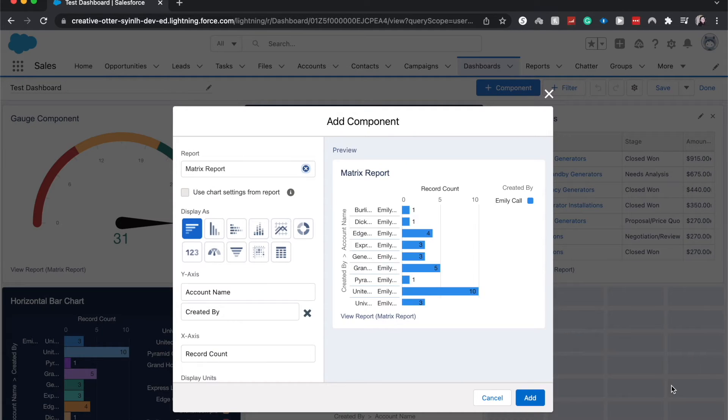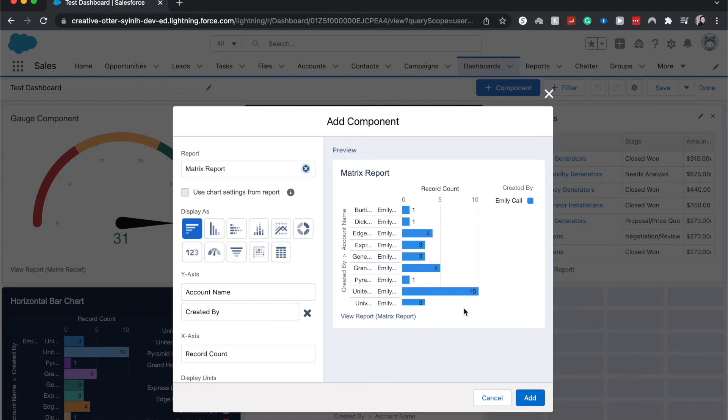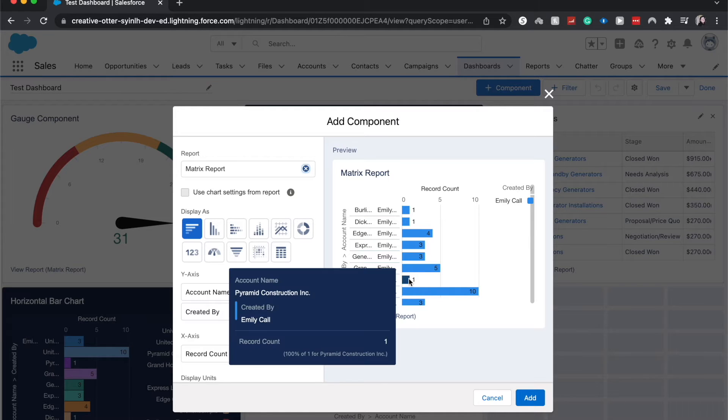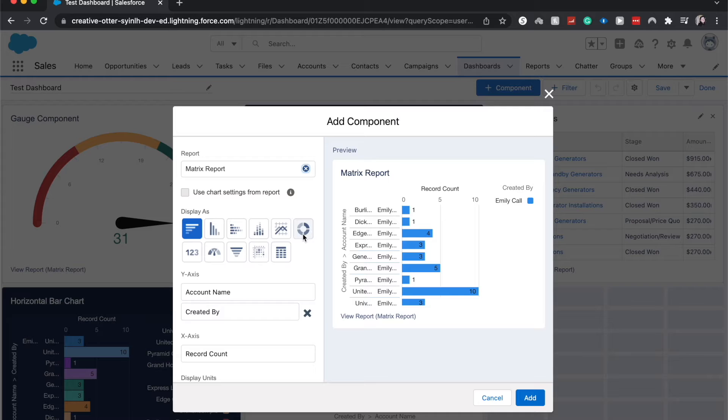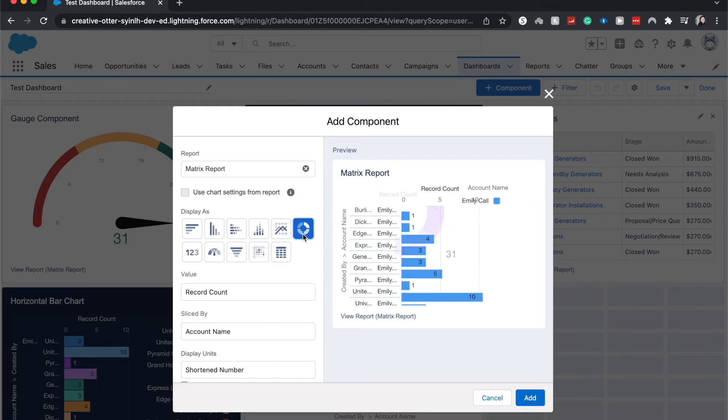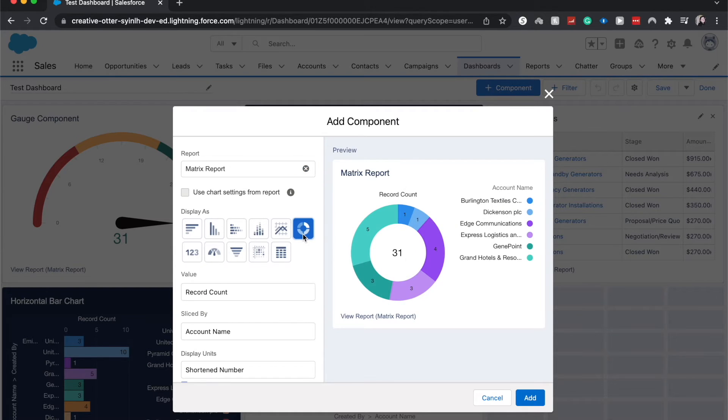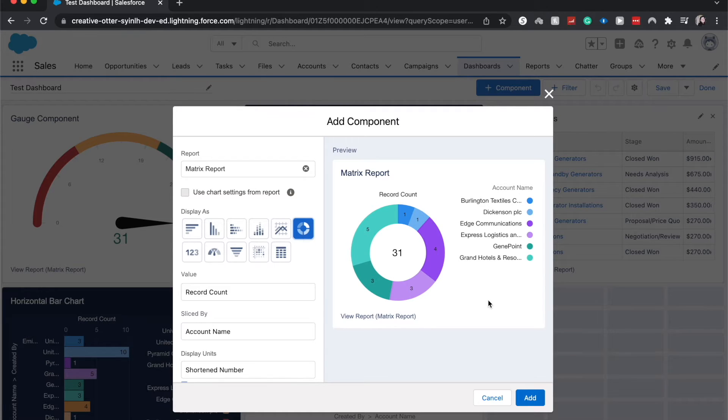So from here I'm going to choose my component which is a donut chart. This is actually personally my favorite chart because I like how it visualizes data and it's real clear and easy to see.